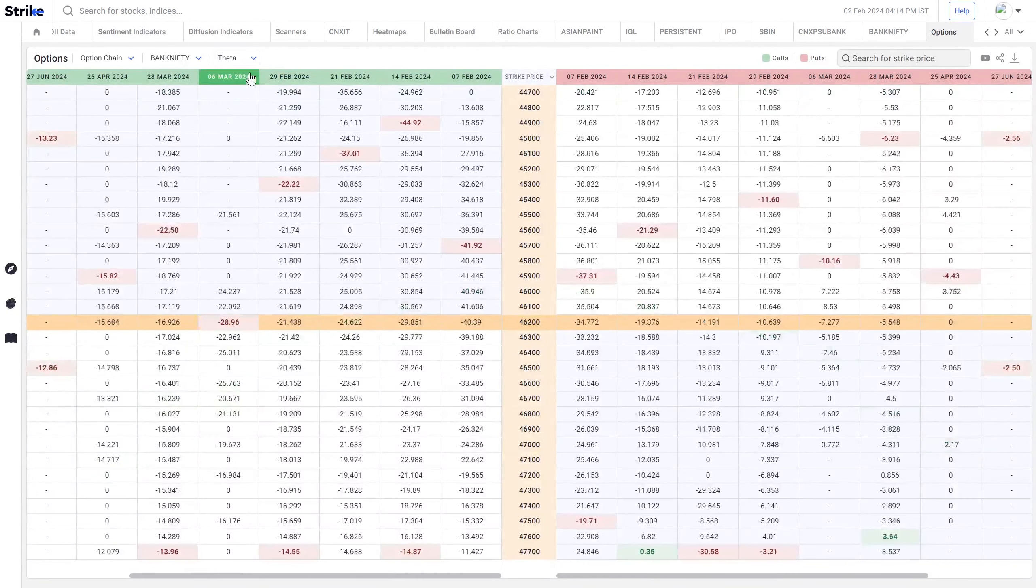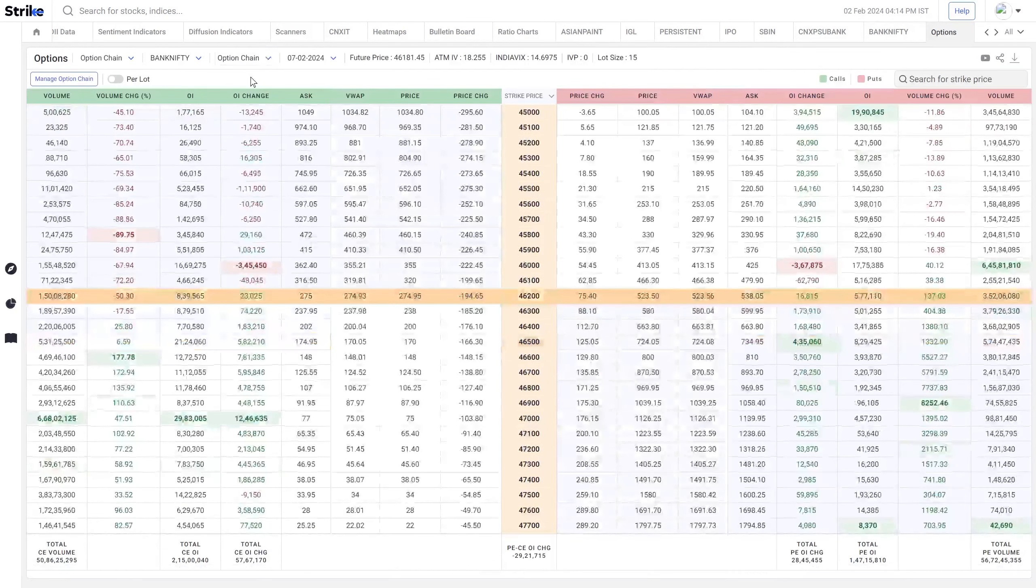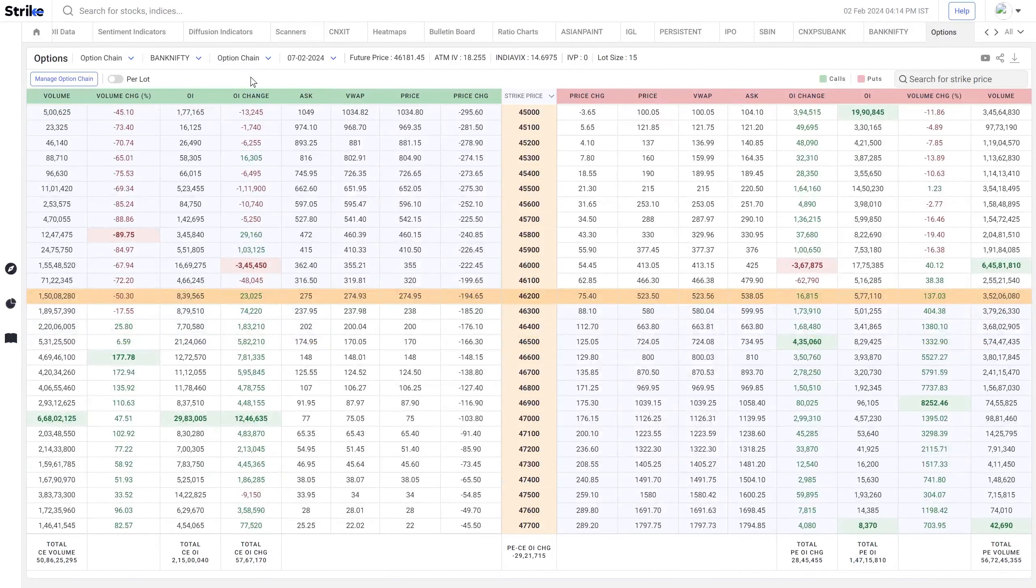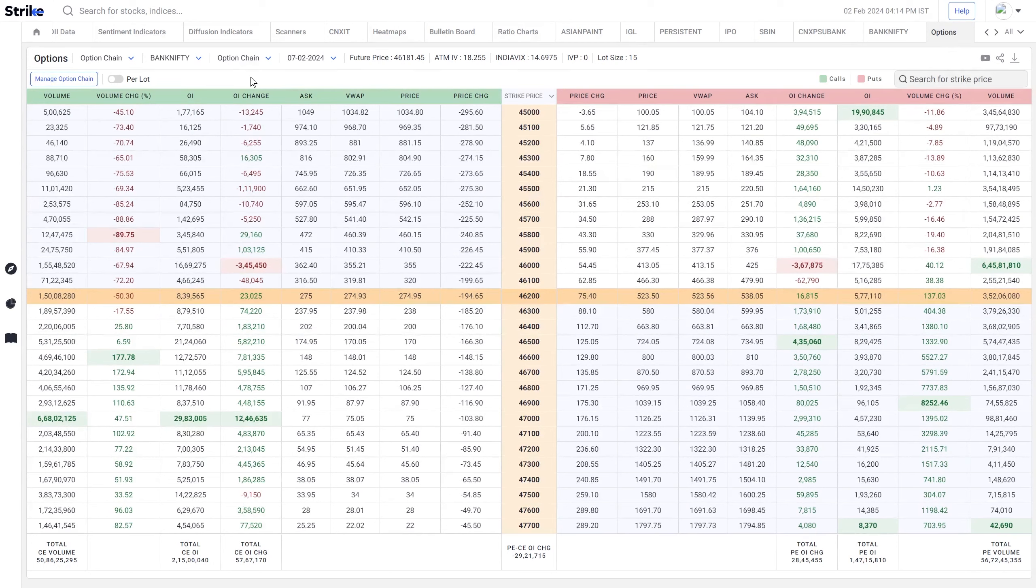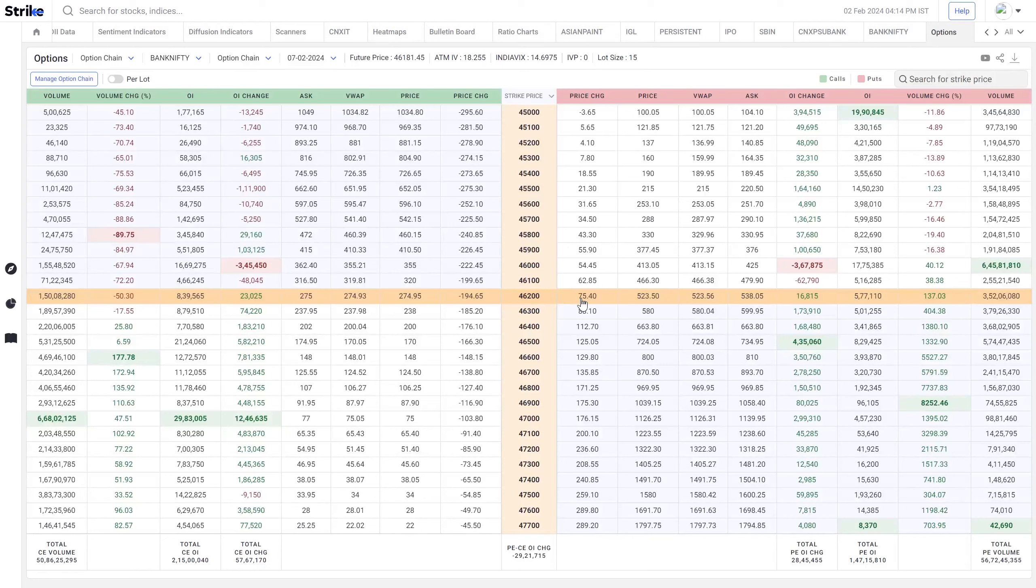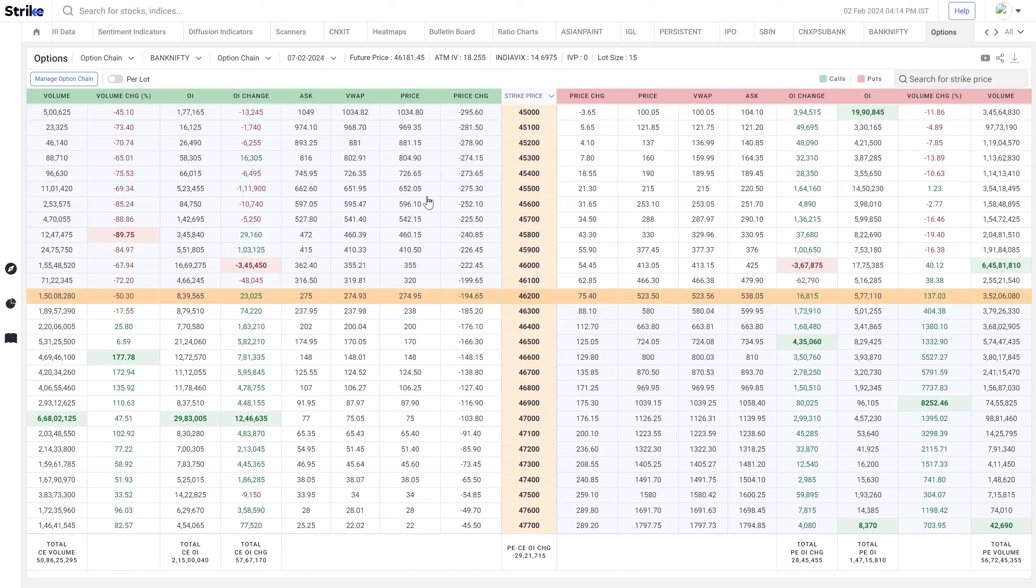We have made a lot of customizations to it and highlighted all the important data points. You can see that the ATM strike is highlighted by a light orange color and the in-the-money strikes are slightly faded in the light blue color.